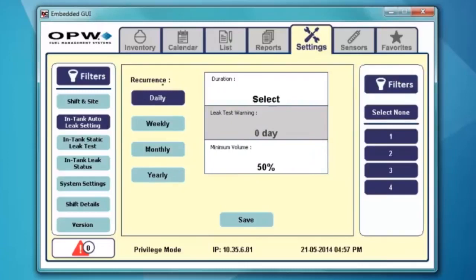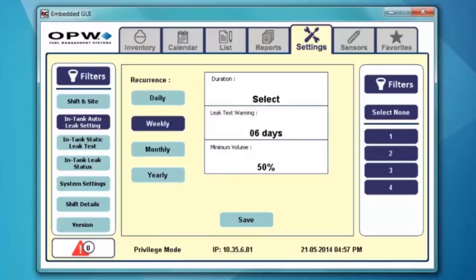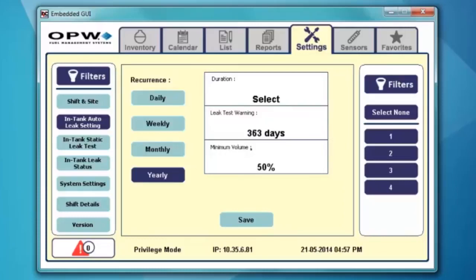When I highlight the in-tank auto leak test settings tab, it gives me the recurrence pattern of an auto leak test. I have the ability to run this test either daily, weekly, monthly, or yearly. Daily, it will attempt to run this test at least once a day. Weekly tries to run it at least once every seven days. Monthly is once every 27 days, and yearly is once every 363 days. I can change the leak test warning period, but the maximum is 363 days, so that you have the ability to run a manual tank test if the auto leak test is not successful.